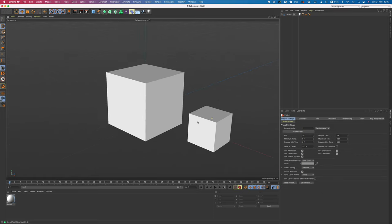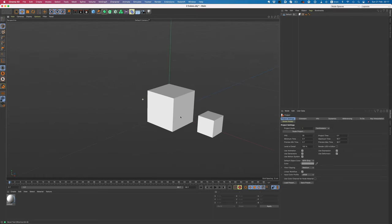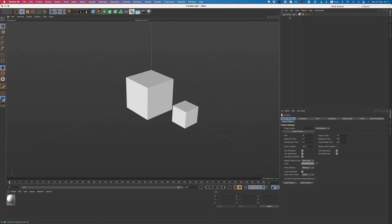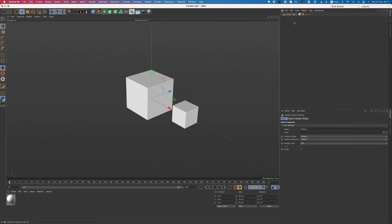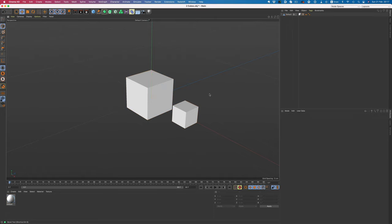But we have one more issue to solve. If you notice, the cubes are merged into one object, and we definitely do not want that. We need to be able to adjust the materials per object.